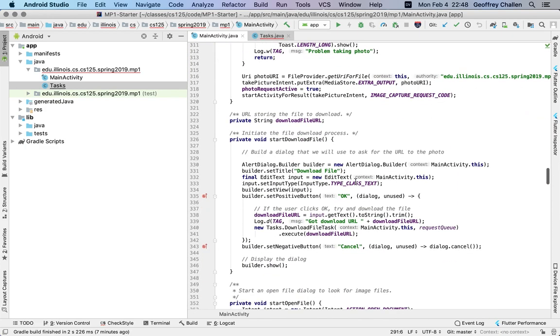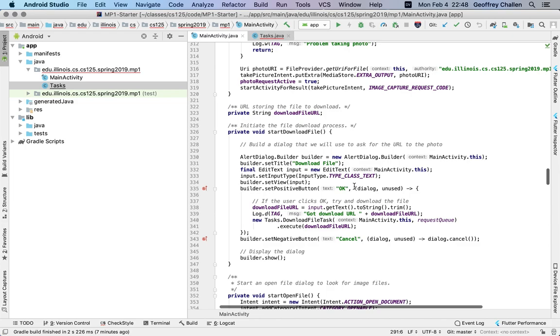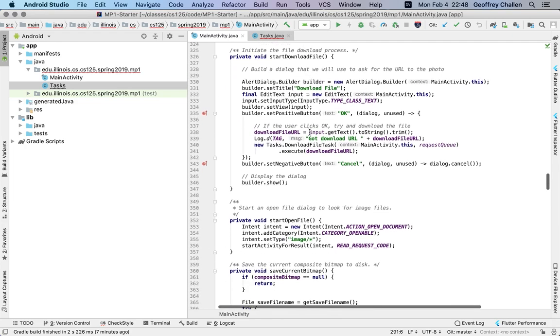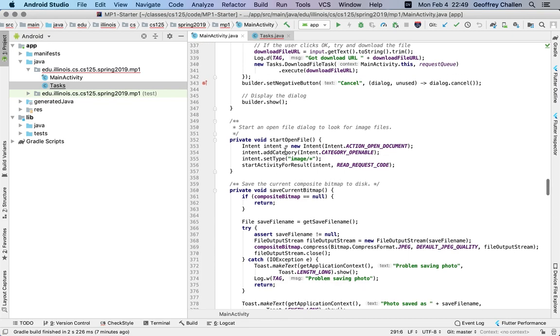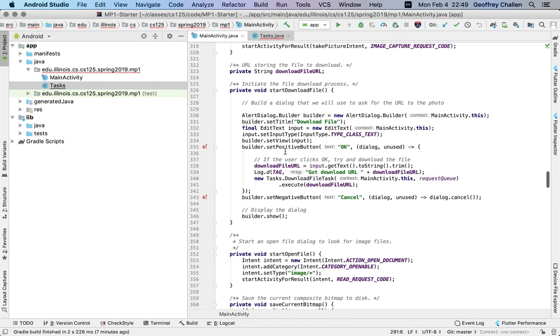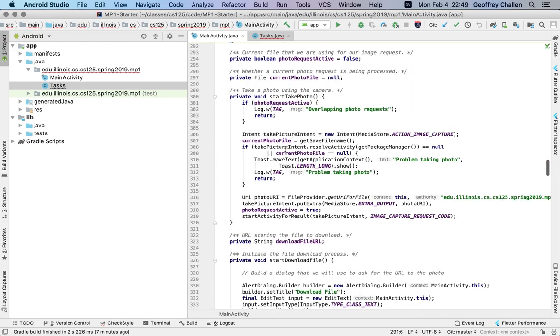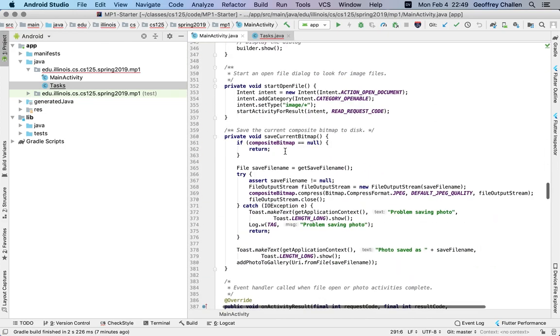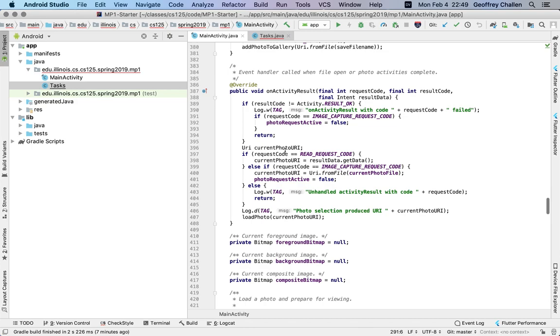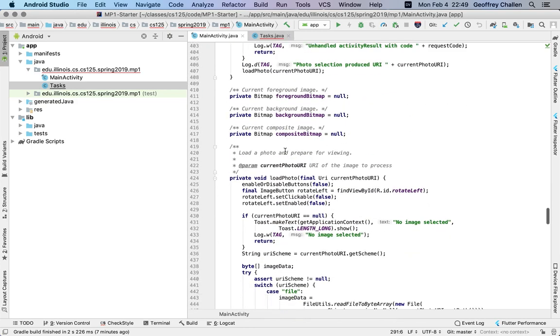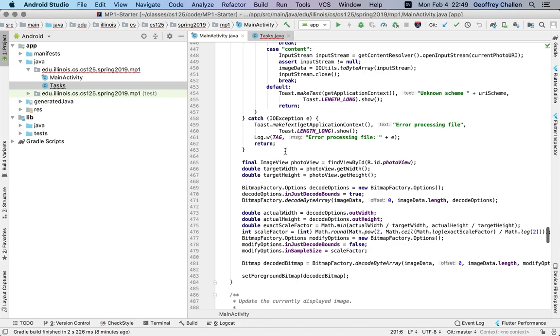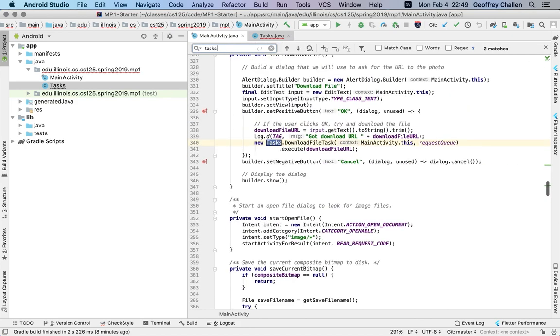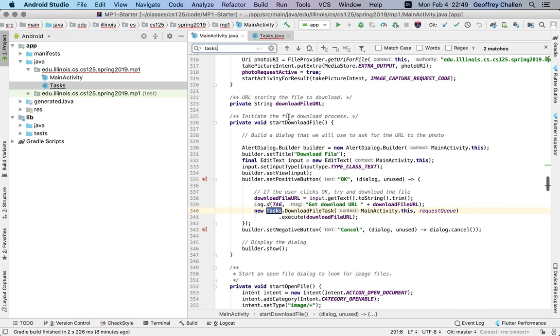The other place where we use a task is when we use a download. And again, there's another task that when we start downloading the file, we're going to show a dialog. And then once the user sort of finishes downloading, once the user chooses something to download, once the user chooses a URL and clicks OK, we create this new download file task, and then we begin task executing.